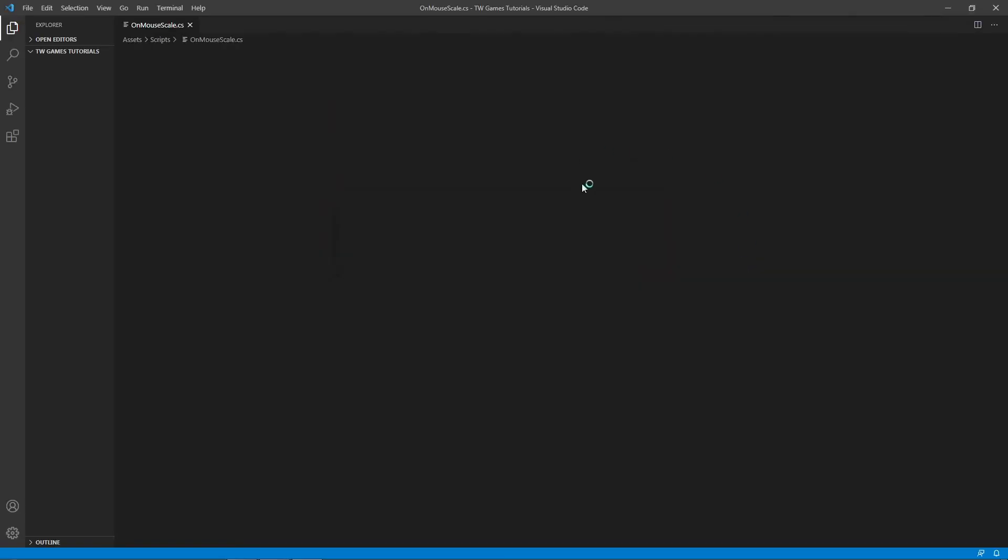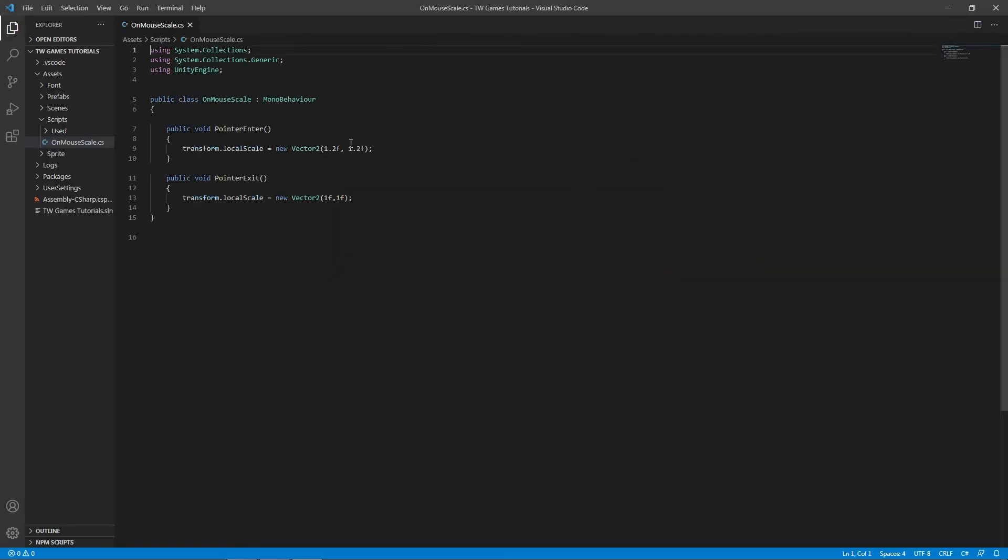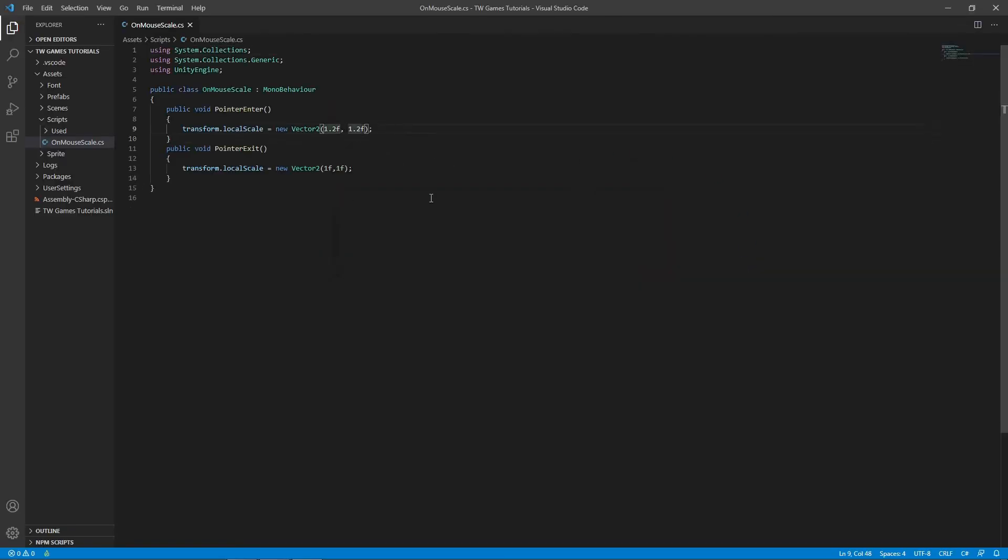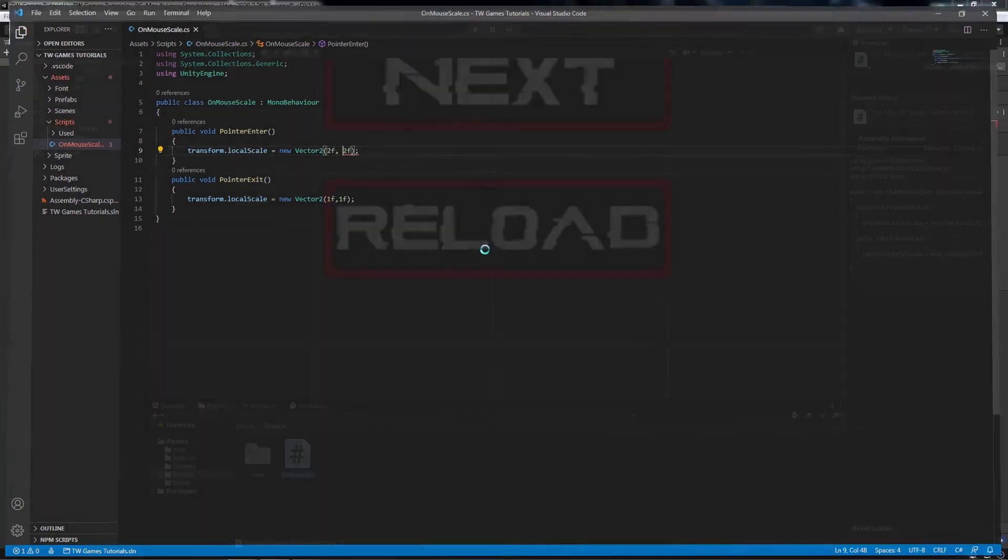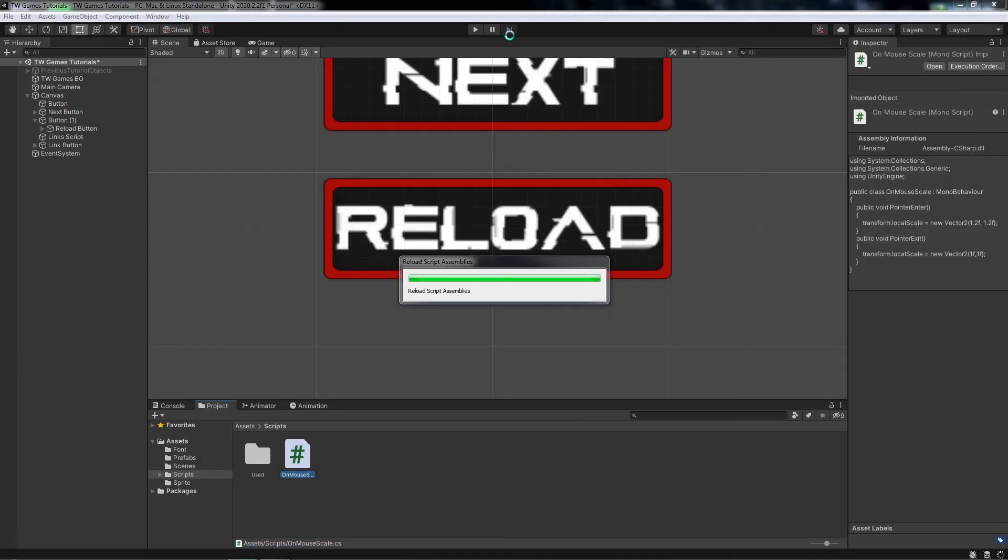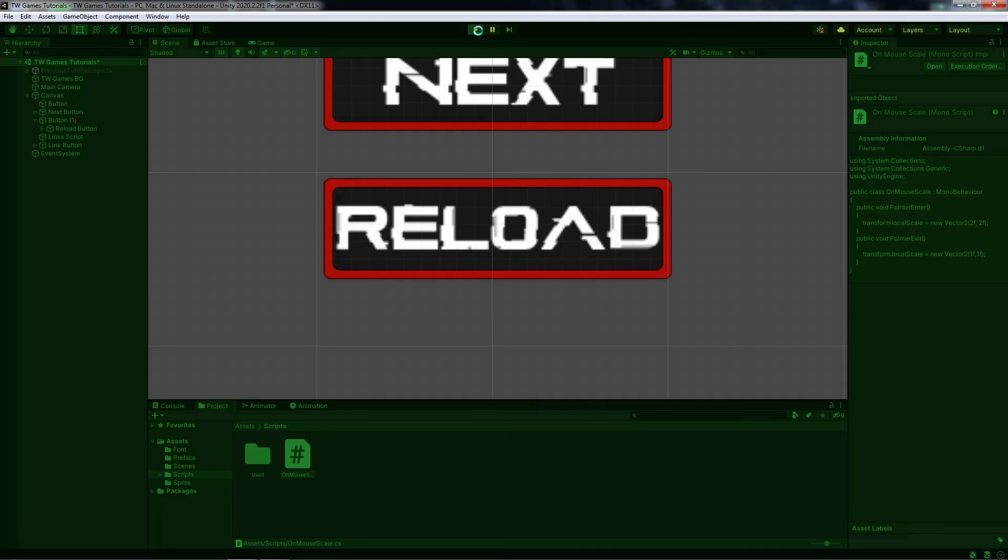So now we're going to see the huge difference. Let's play and check.